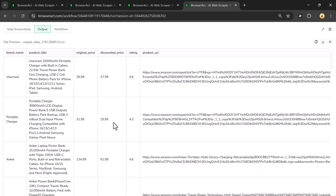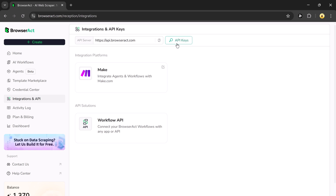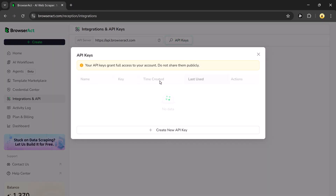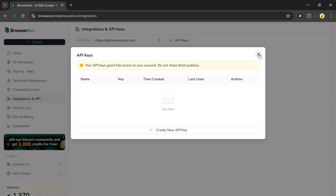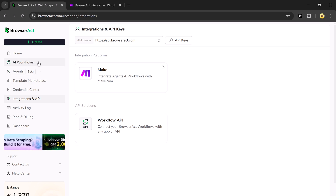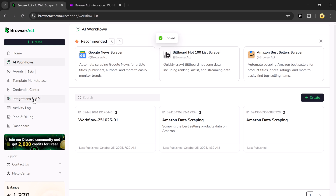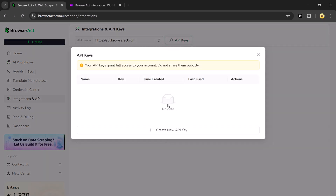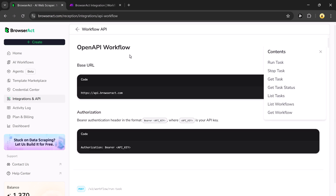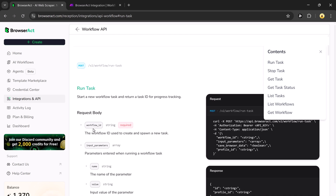You don't need to manually copy and paste details from websites into Excel sheets anymore. BrowserAct doesn't just automate tasks within your browser — you can connect your workflows to powerful automation platforms like Make.com or N8N. This integration allows your scraped data to be sent directly to Google Sheets, Notion, or almost any database, updating automatically in real-time. No more manual copy-pasting, no delays. Getting started is simple: go to the main page, copy your workflow ID from the workflow tab, head to Integrations and API, create a new API key, and link it to your workflow.